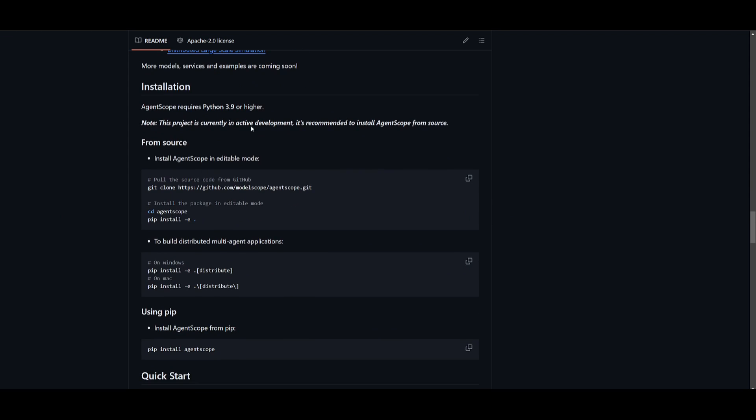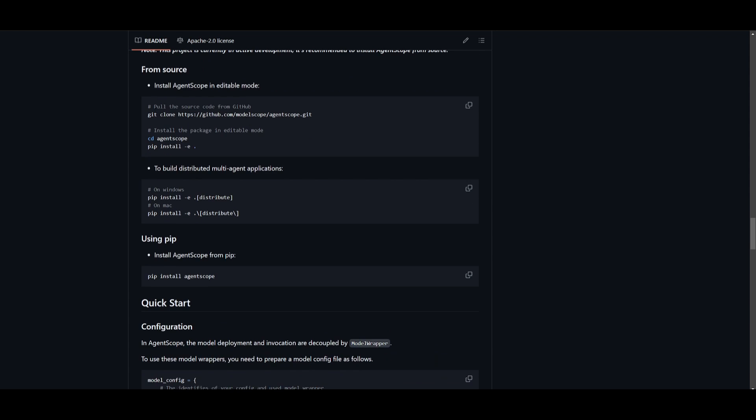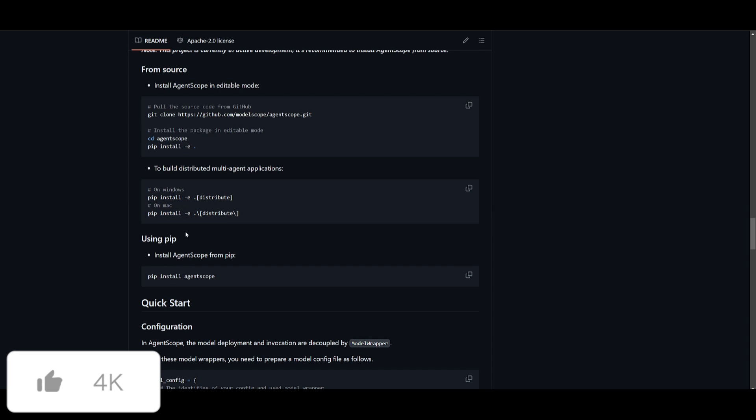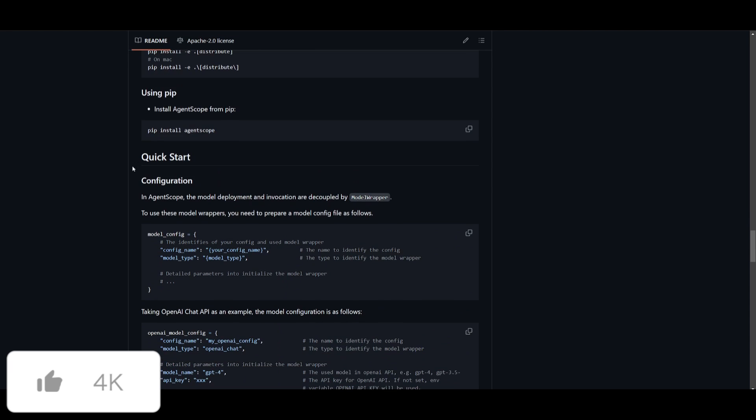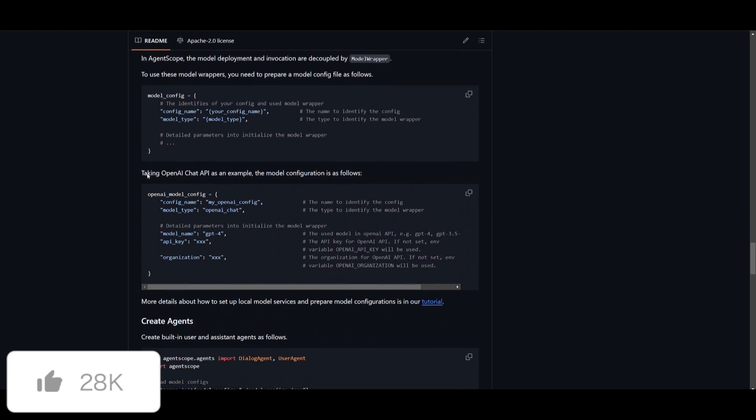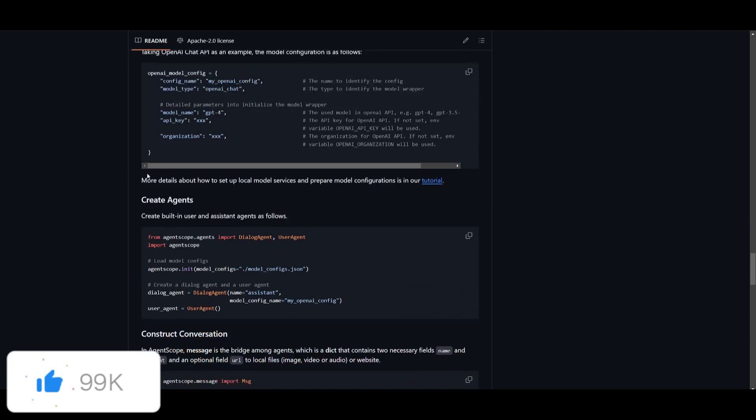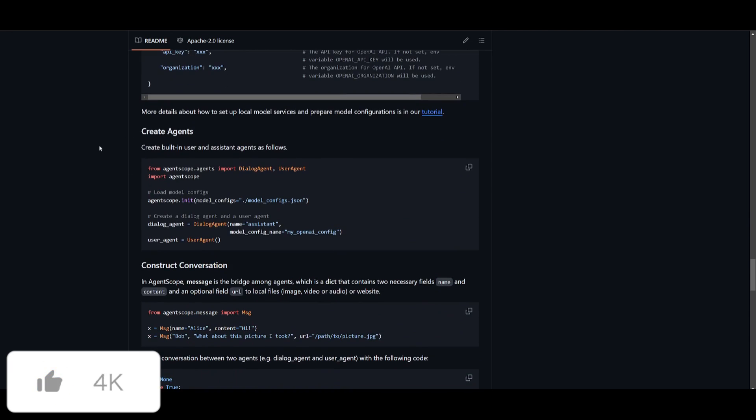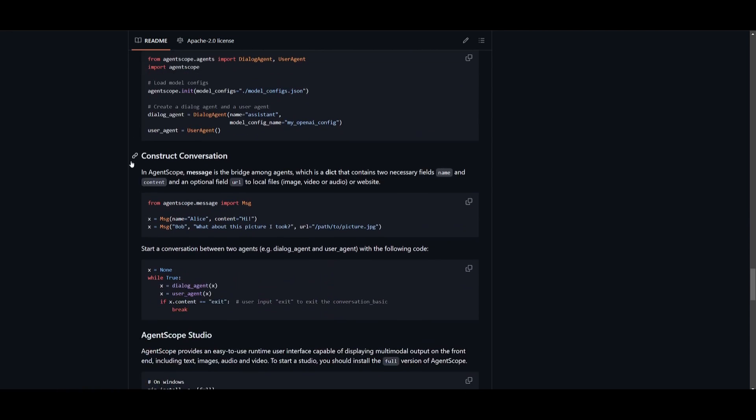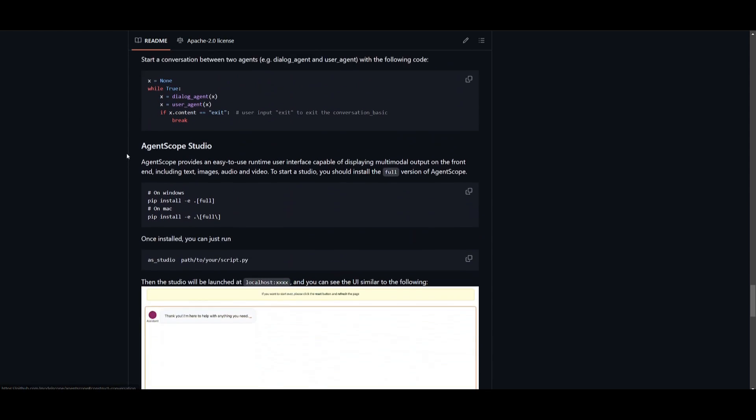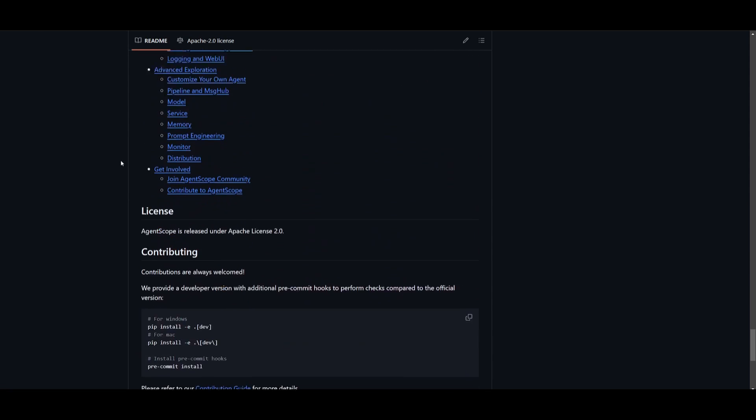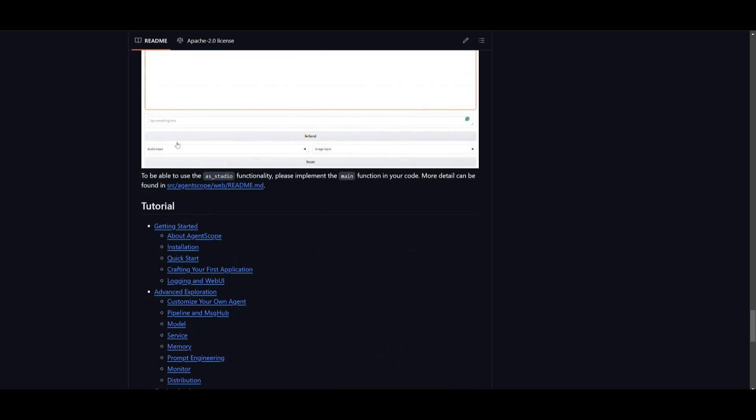It's super easy to get started. You just need to make sure you have Python 3.9 or higher installed. This is an active deployment, so just keep that in mind. You want to clone this repository, go into the repository file, install the requirements. You just need to build the multi-agent application by focusing on this command for Windows or Mac. Then you can install AgentScope from pip. You can quickly get started by following through with the code snippets over here where they showcase how to create these agents and construct conversations. You have a lot of tutorials.